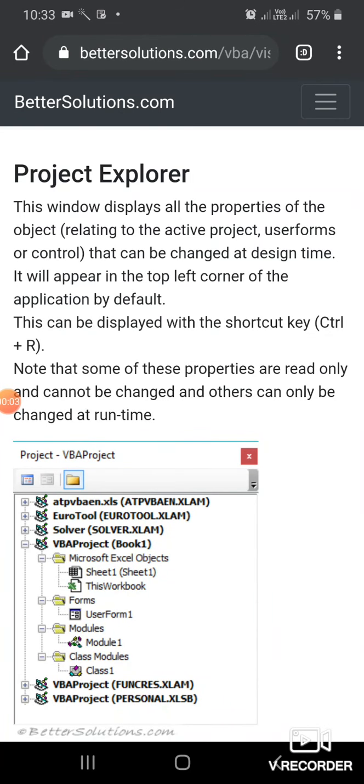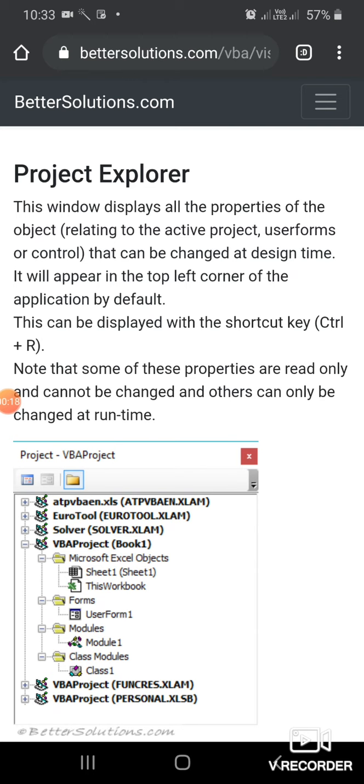Dear learners, I welcome you all to our today's offline video lecture of Class 12th Information Practices. This topic is presented to you by Ankur Pandita, teacher, VHSS Bravanda. We are currently studying the Visual Basic chapter.